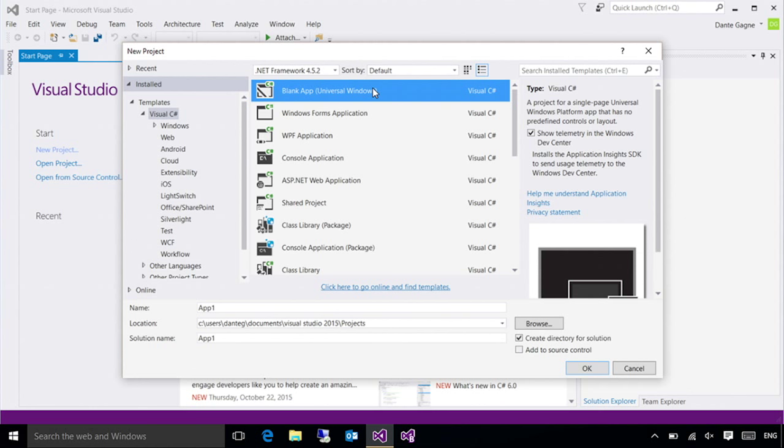Now, when you install Visual Studio, you're going to actually get two tools. You're going to get Visual Studio 2015, and you're going to get Blend for Visual Studio 2015. And a common question gets asked, which one do I use? Well, in a lot of ways, it's a matter of preference.